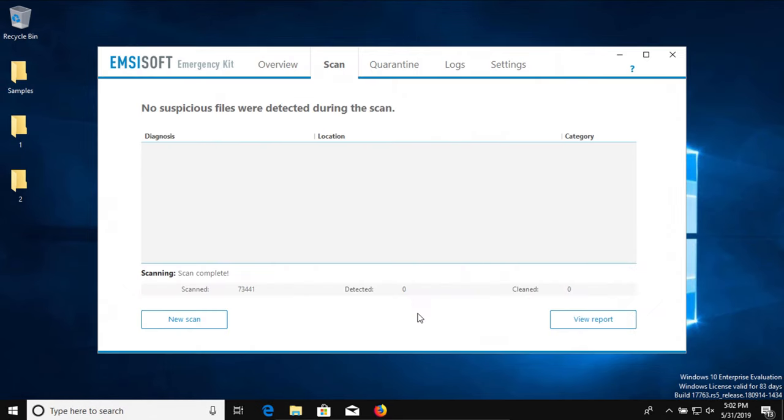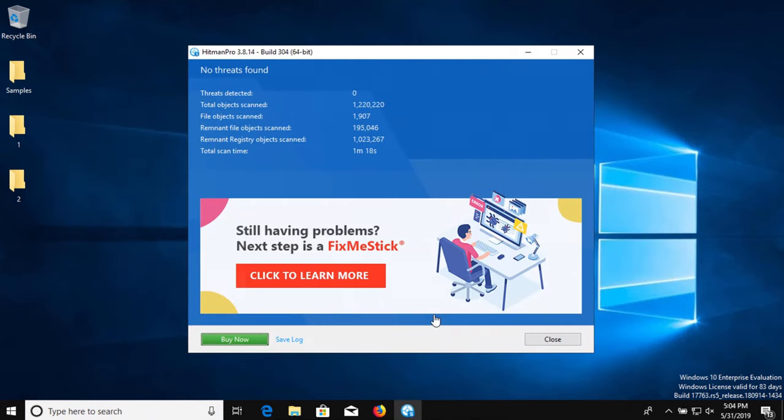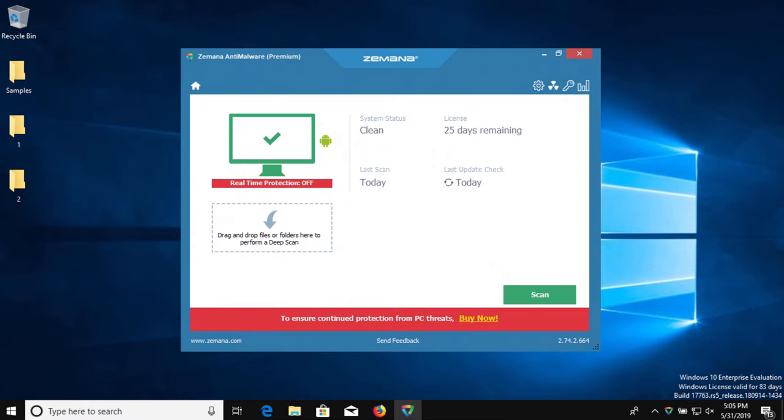I ran a scan with MZ Soft and it came back clean with zero results detected. I also ran a scan with Hitman Pro and it also came back clean with zero results detected.